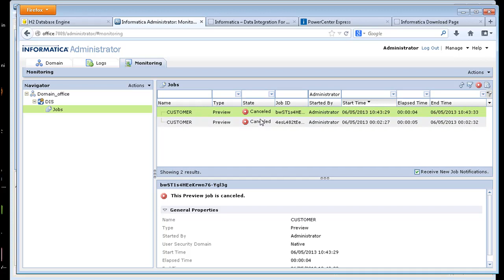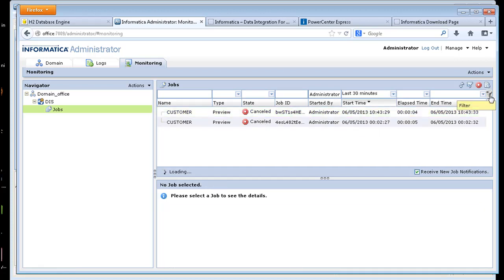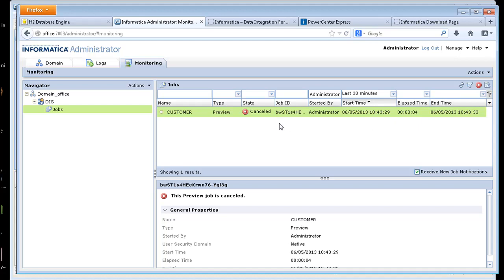I ran a couple different jobs. So let's go ahead and filter the last 30 minutes. This is a job that I ran on the customer table.